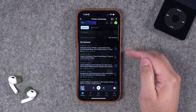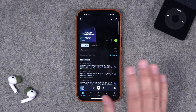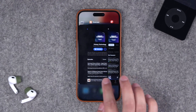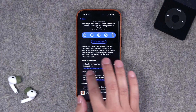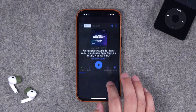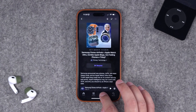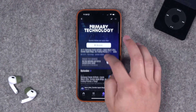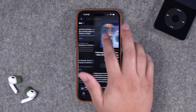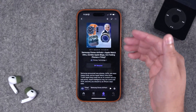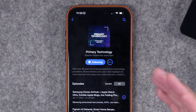One thing I miss in Overcast is progress on the play button — in Pocket Casts the play button in the episode listing shows a circle indicating how much of that episode you've listened to, which is a nice design touch. Also, both Pocket Casts and Overcast are missing custom episode artwork in the episode listing or episode page. That's actually an advantage Apple Podcasts has — it shows custom episode artwork in the episode listing and large on the individual episode page, which looks great. A feature request for both apps.